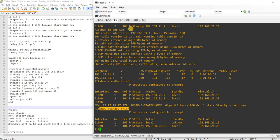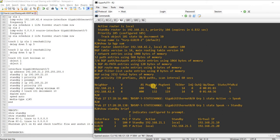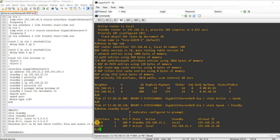If we check the same command on R2, we should see the opposite. So reversed settings — for Group 2, R2 is the active router, and for Group 1, it's the standby router.